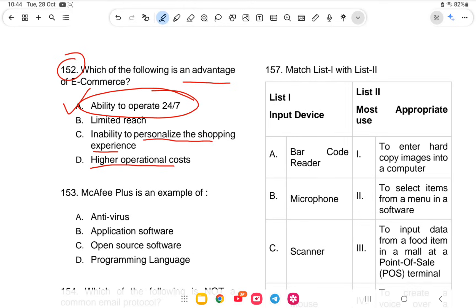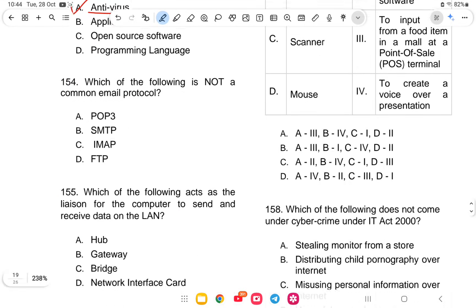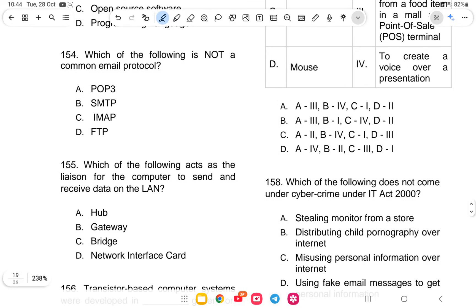Question 153: McAfee is an example of what? The options are antivirus, application software, open source software, or programming language. The answer is option A — antivirus.